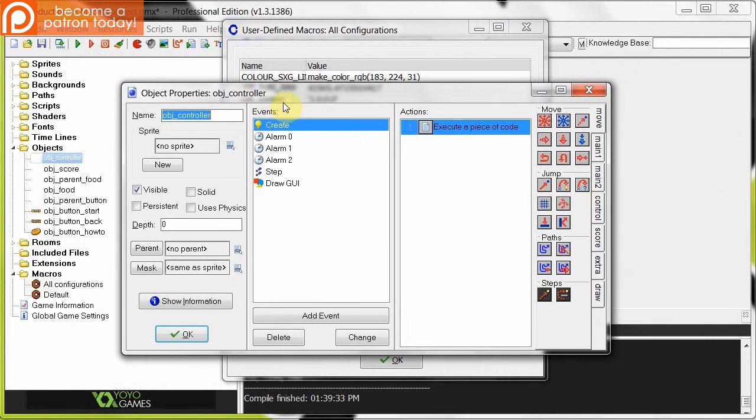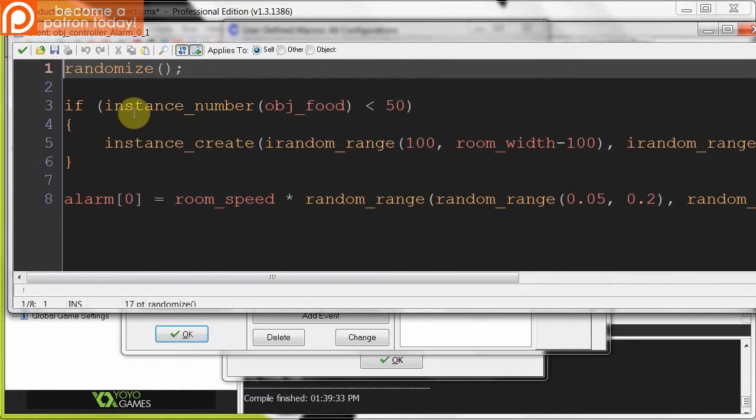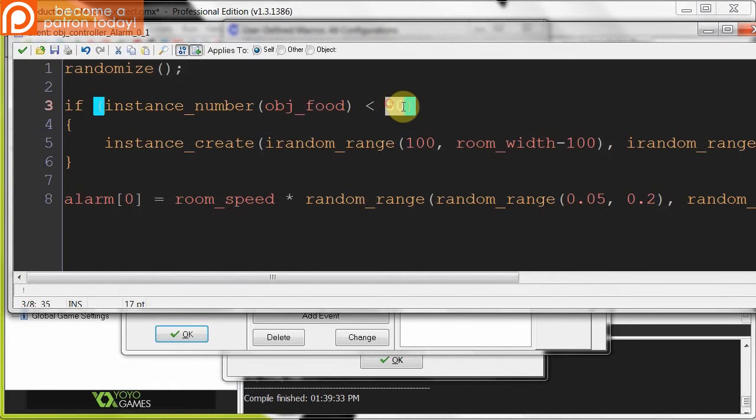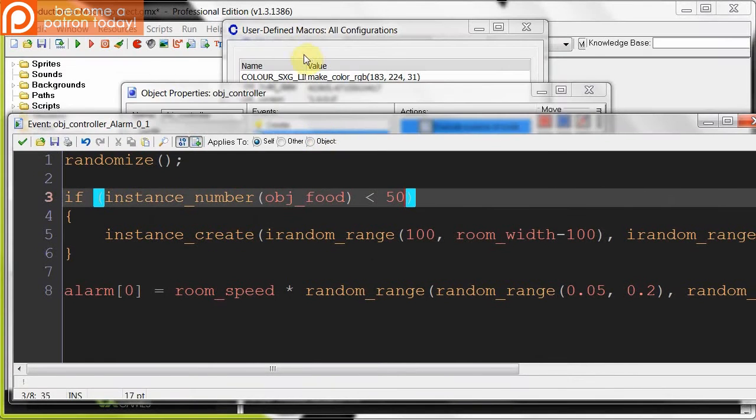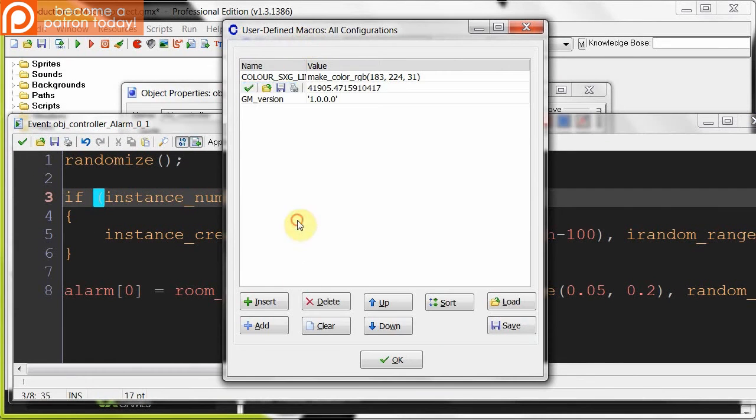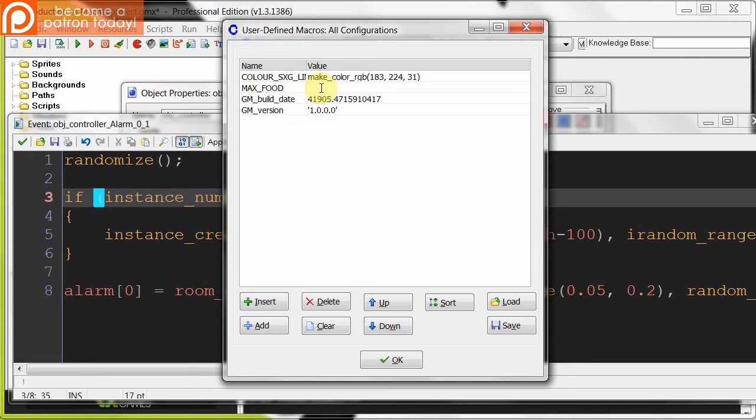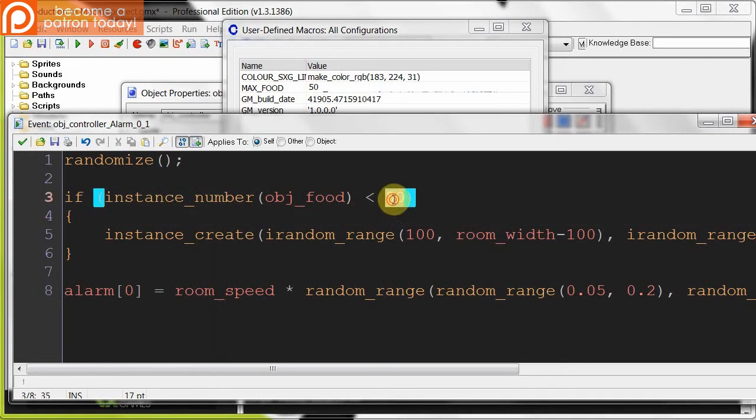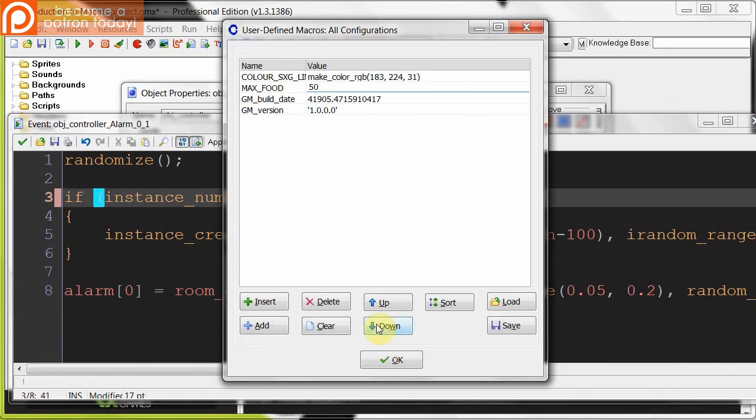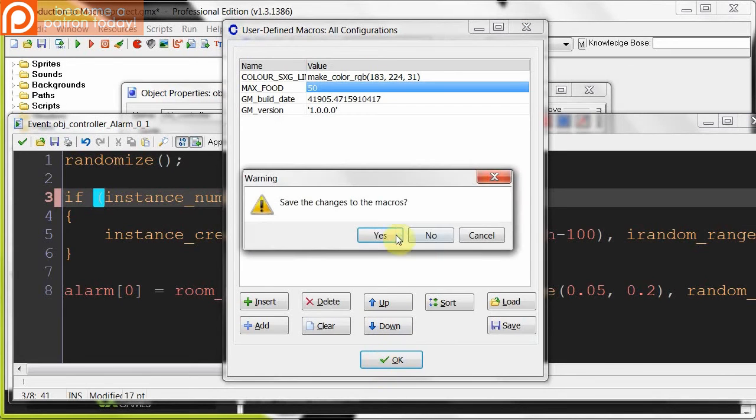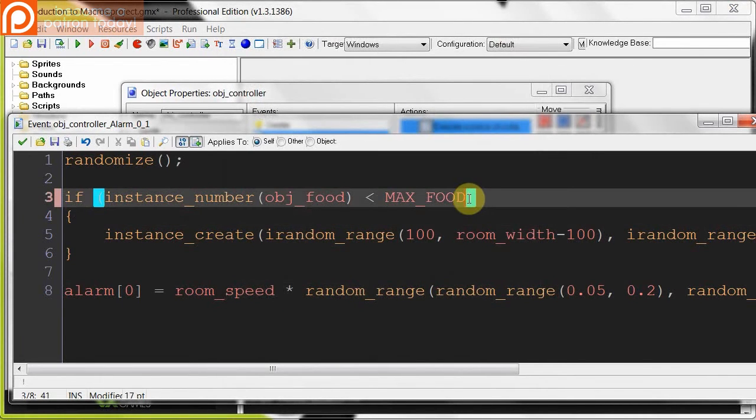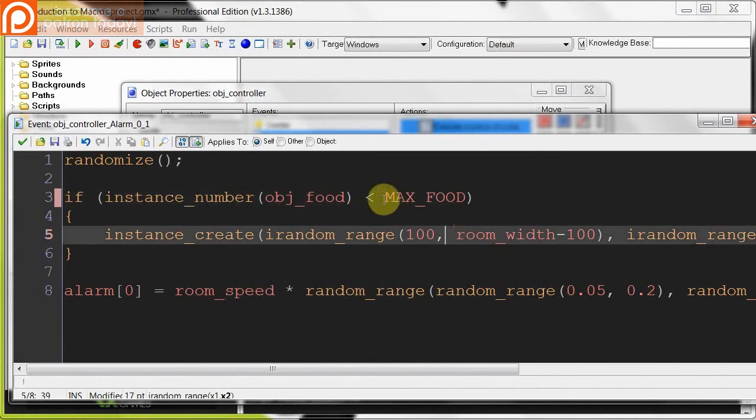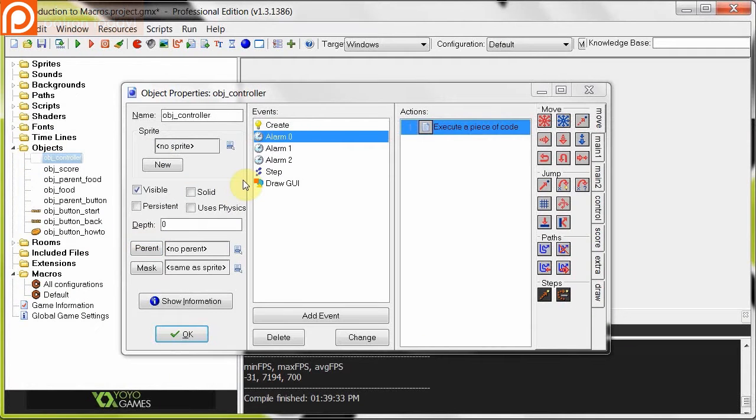Now let's look where else we can make a constant. Go back into alarm 0, which creates the food. Instance number of object food is less than 50. So we're going to turn that into a constant. We're going to call it MAX_FOOD. So insert, call something MAX_FOOD. Again, we're using uppercase and we're using the underscore to separate our words. And here I'm going to say 50, just like that. So here we can replace this with MAX_FOOD. First we have to save that. Yes. This will change. Bam. See? MAX_FOOD. Done.